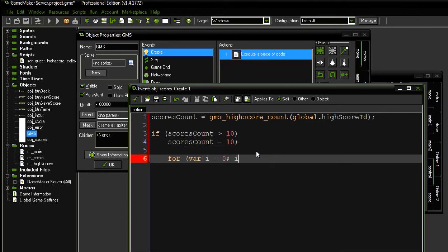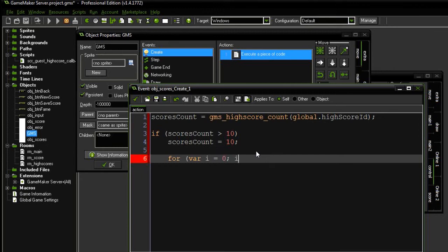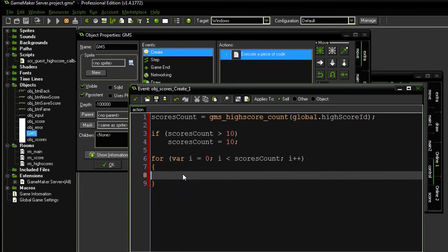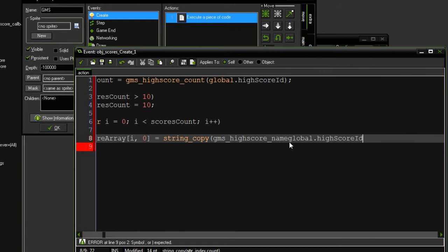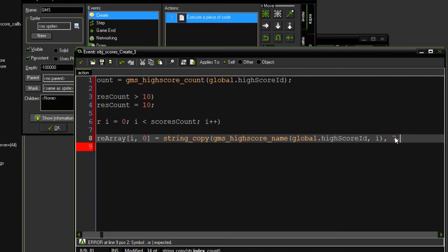For var i equals 0, i is less than scoresCount, i++. Here I'm going to say scoreArray i0 is going to equal string copy. The string is going to be GMS HighScore, and it should be name. Of the Global HighScore ID. And the ith value of that list. And I'm going to say index at 7. So that's the start. Basically, here what I'm doing is I'm getting rid of the guest underscore, which is from 0 to 7.